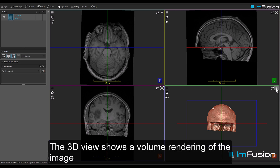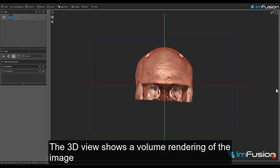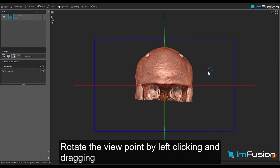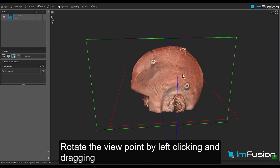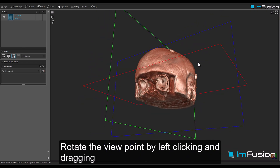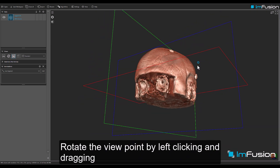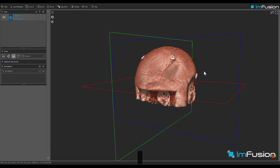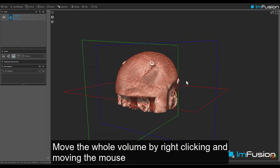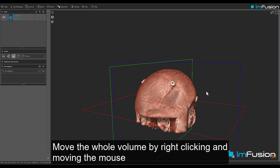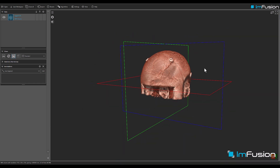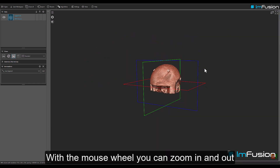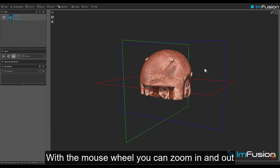The 3D view shows a volume rendering of the image. Rotate the viewpoint by left-clicking and dragging. Move the whole volume by right-clicking and moving the mouse. With the mouse wheel you can zoom in and out.